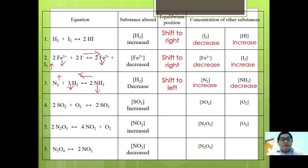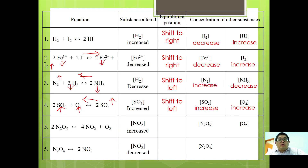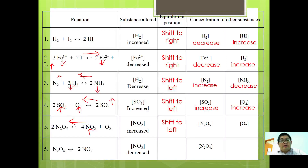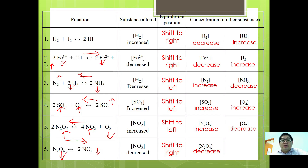For 2SO2 + O2 → 2SO3, if concentration of SO3 (product) increases, equilibrium shifts to the left to decrease product concentration, so [SO2] and [O2] both increase. For 2N2O5 → 4NO2 + O2, if [NO2] increases, equilibrium shifts to the left: [N2O5] increases and [O2] decreases. For N2O4 → 2NO2, if [NO2] decreases, equilibrium shifts to the right: [N2O4] also decreases.